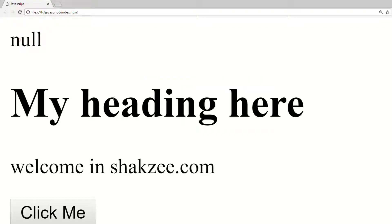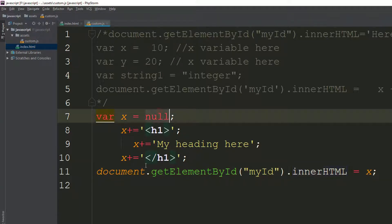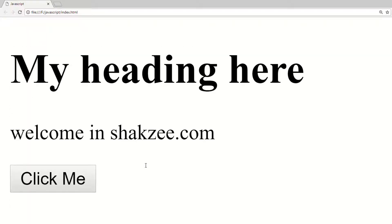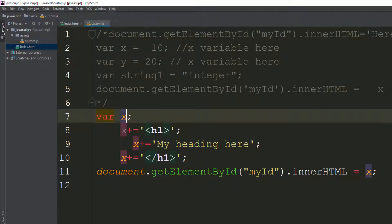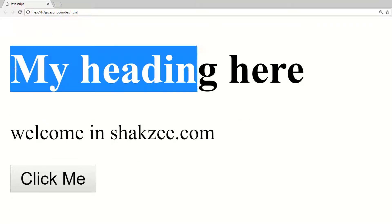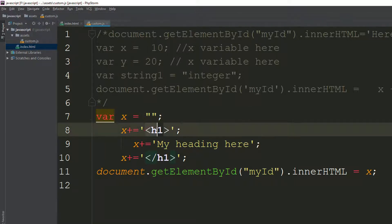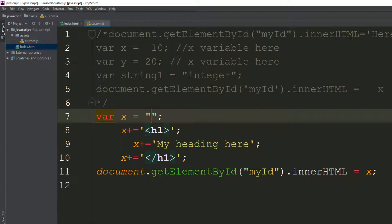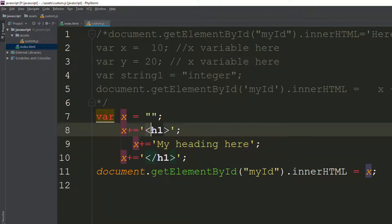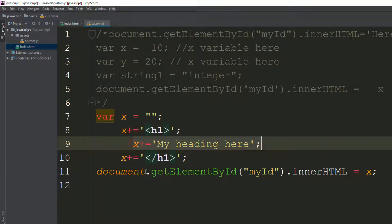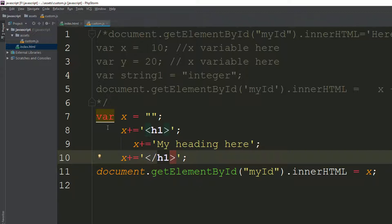Why is it showing 'my heading'? Because X started as a null or empty value, and you are concatenating the H1 opening tag, then the text, then the H1 closing tag using plus equals. If you declare X without assigning a value first, it shows undefined. But when you add H1 to the empty value, you get the H1 opening, then the text 'my heading', then H1 closed — and that's how variables work with string concatenation.